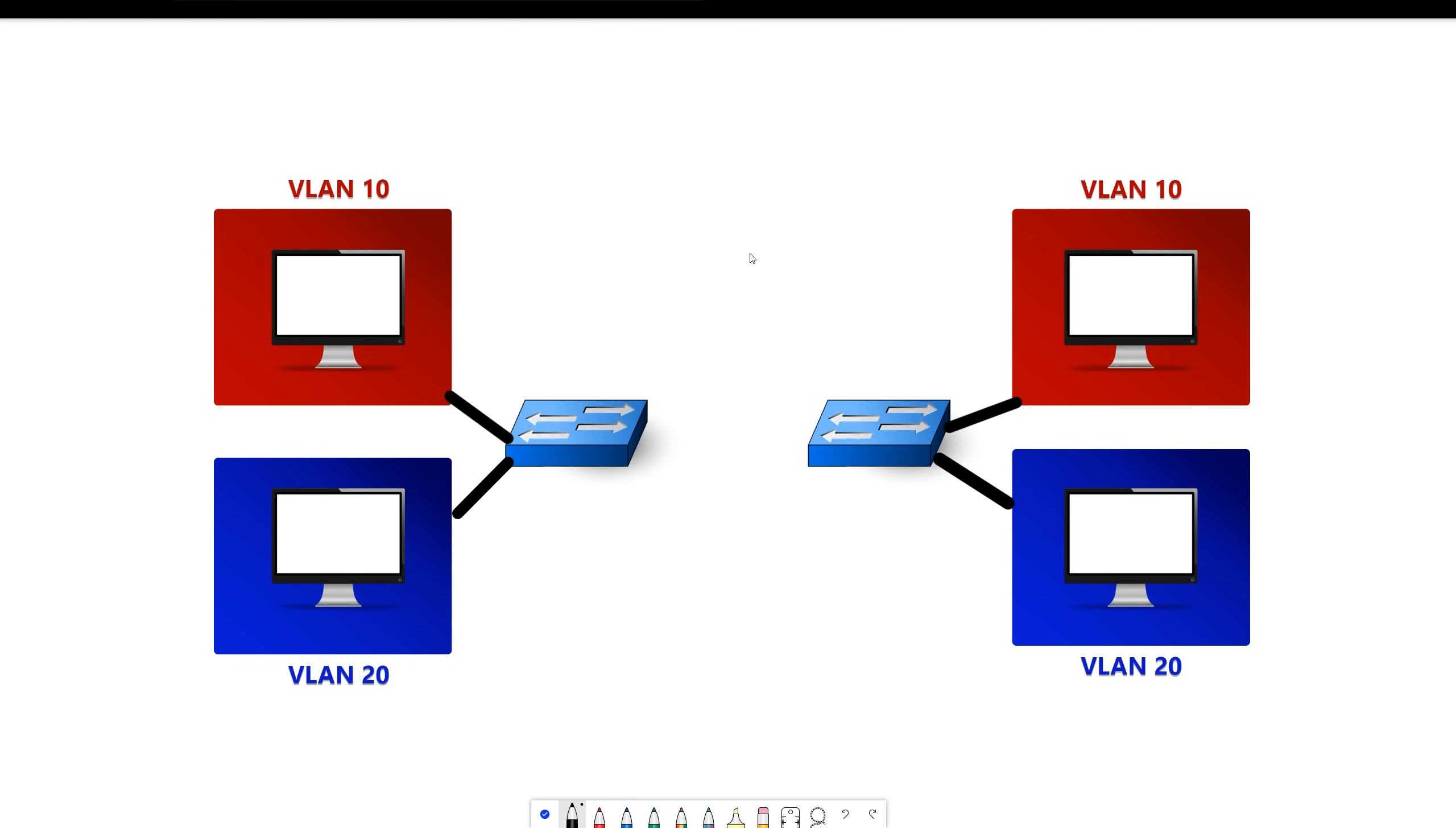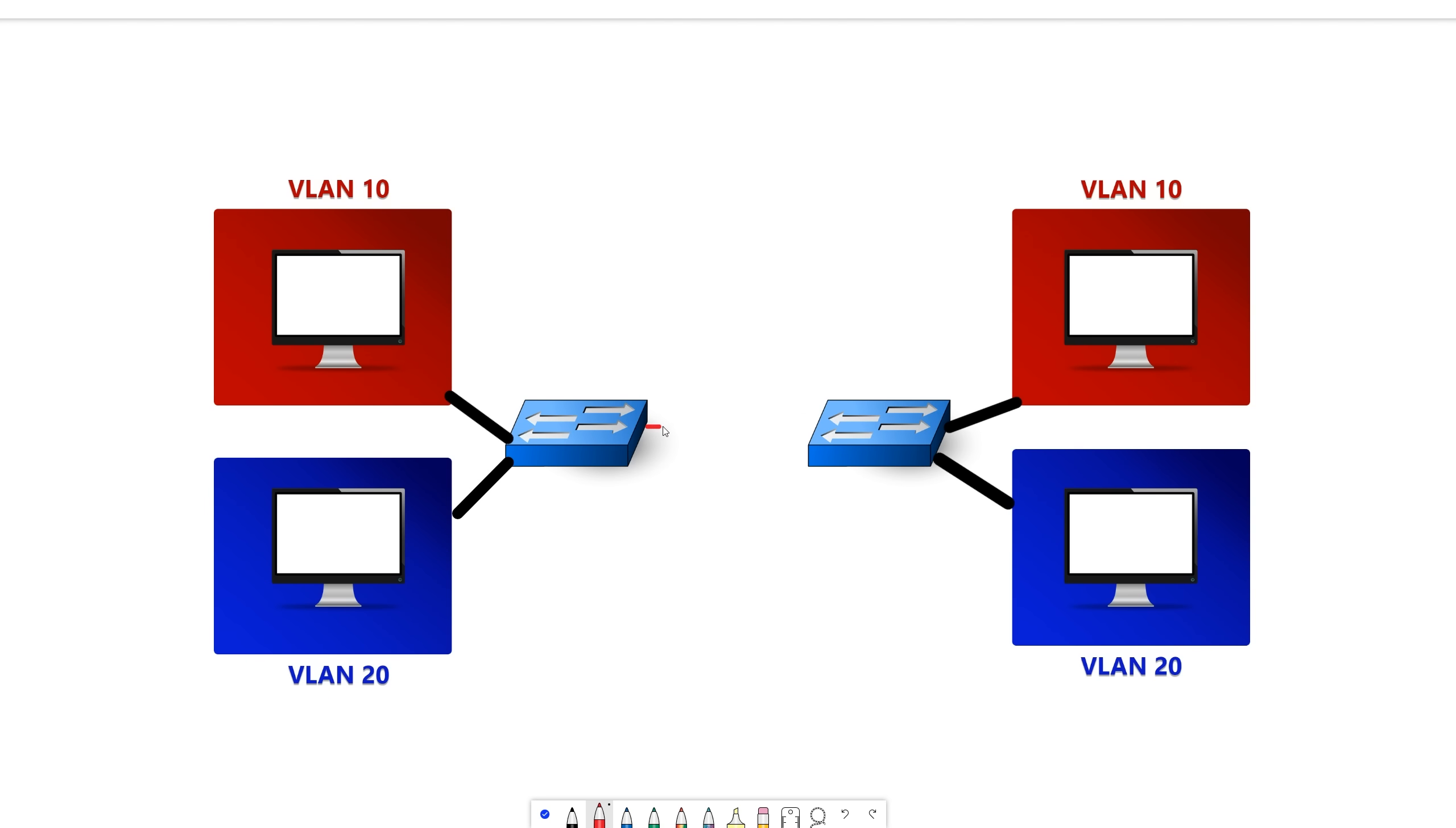If we wanted to connect these two switches, we have a couple different options. If we wanted this computer to be able to talk to this computer, we could add a link in VLAN 10, and then they would be able to communicate. But the issue with this is, now this computer in VLAN 20 can't talk to this computer in VLAN 20.